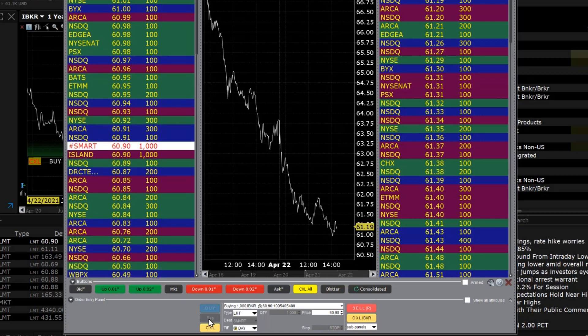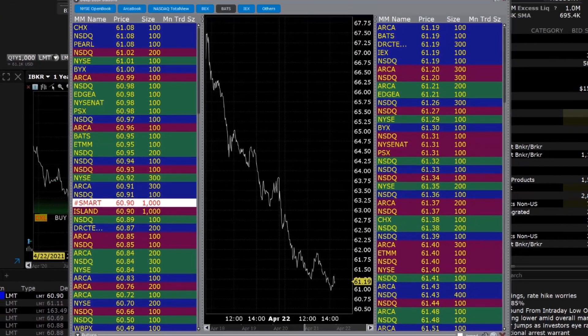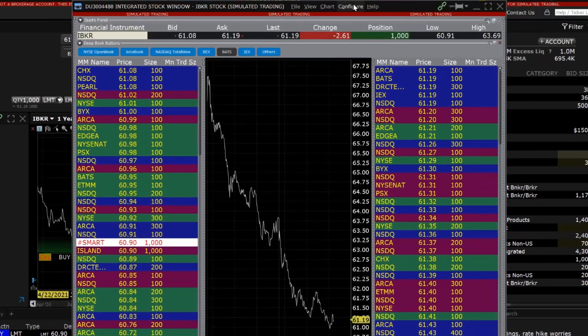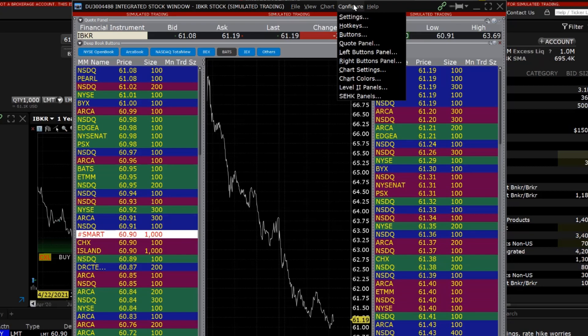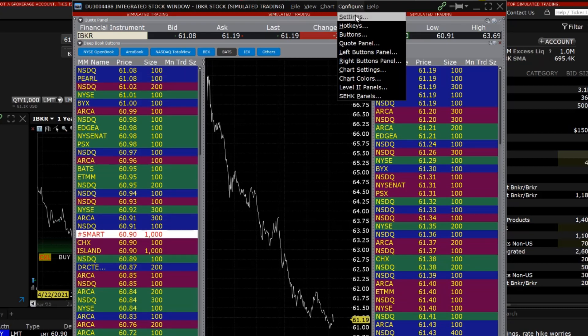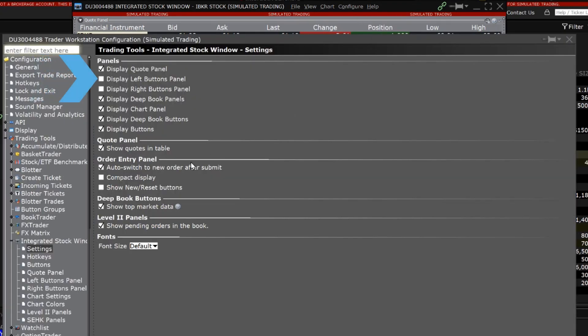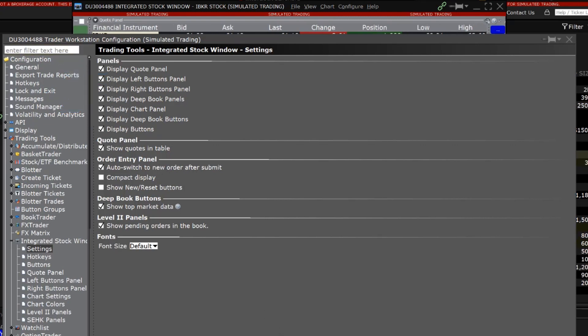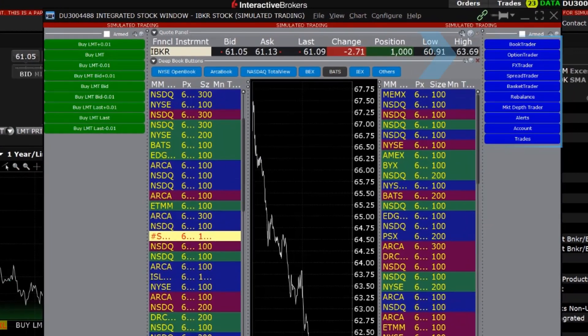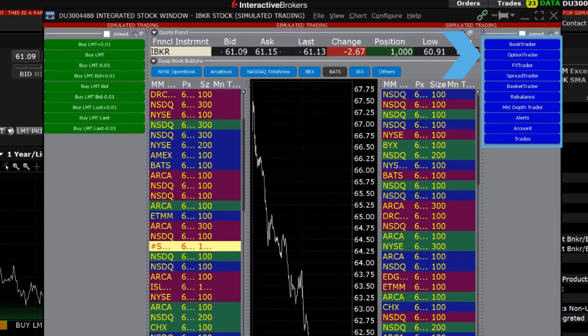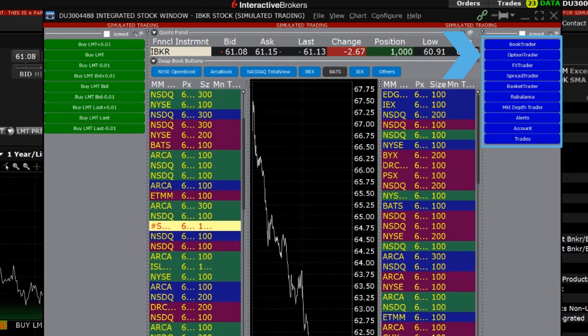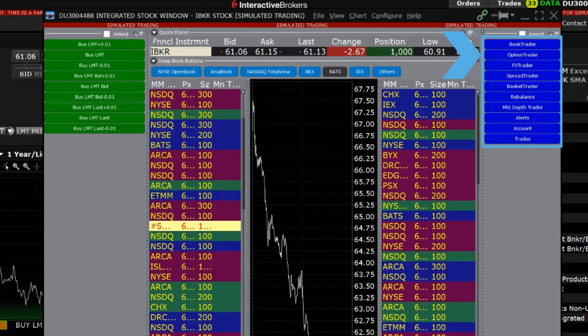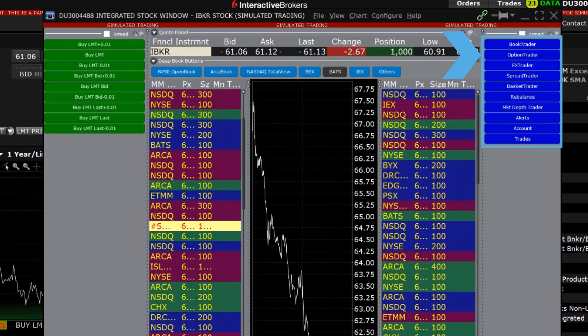You can also add two additional buttons panels for a total of three by clicking Configure at the top, then opening the Settings. Check the box next to Display the left and right button panels and click Apply and OK. The buttons in the right panel can be used to open other TWS tools for the financial instrument such as Book Trader or Option Trader.